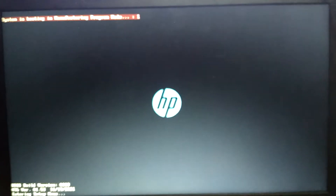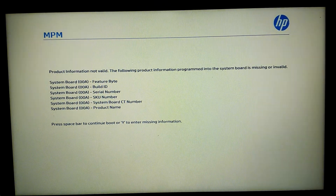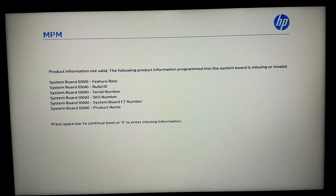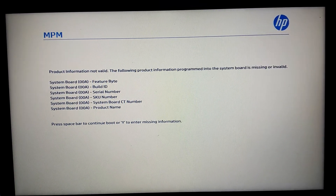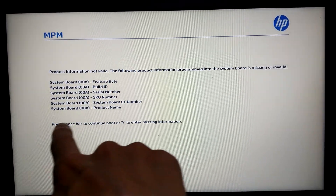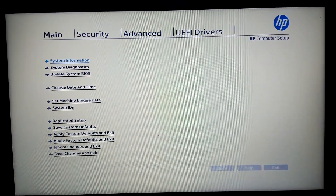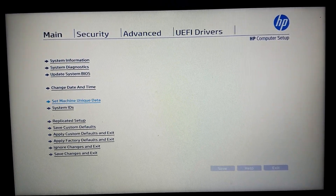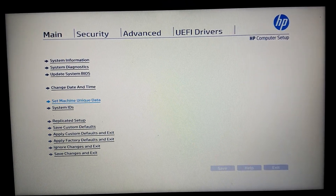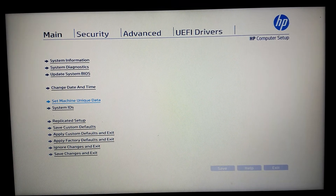Now, power on and we're in the settings. To get into the settings we press Y on the keyboard, and we are in. Now we go to 'Set Machine Unique Data' — in the main tab we go to that option.